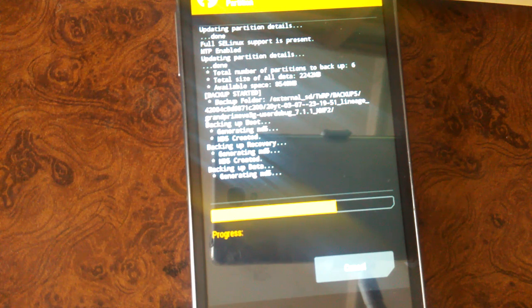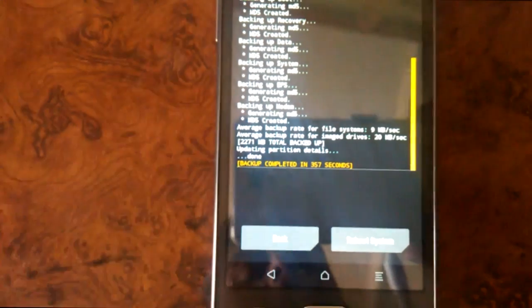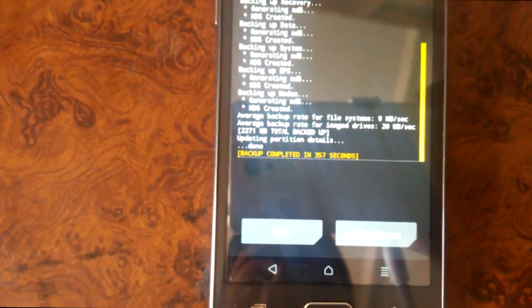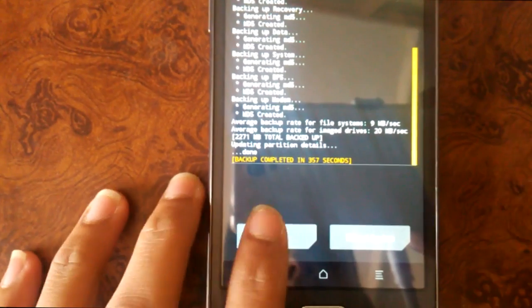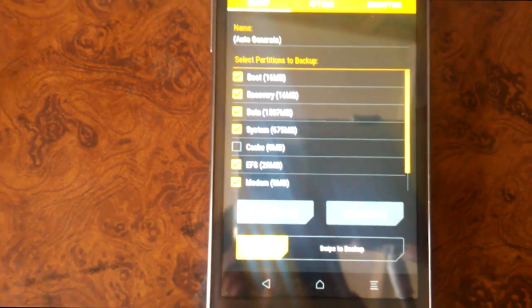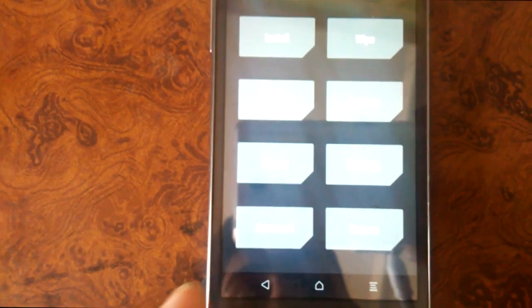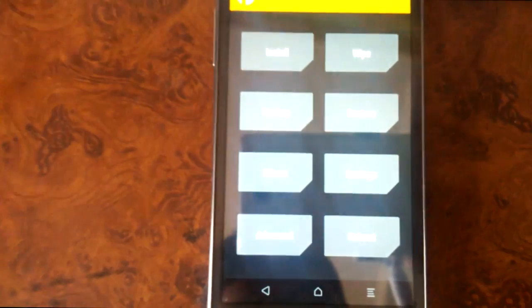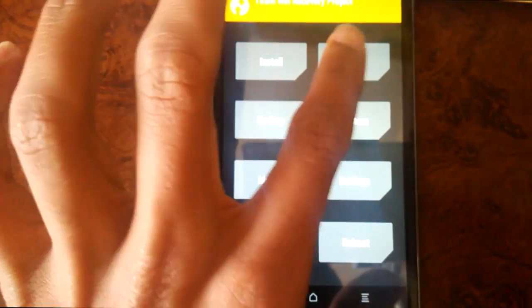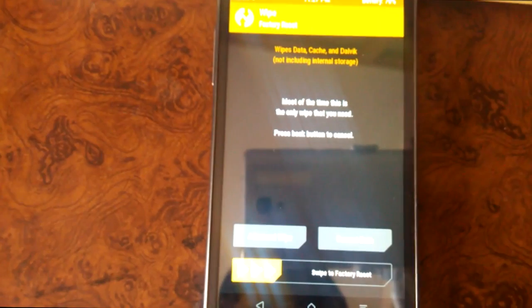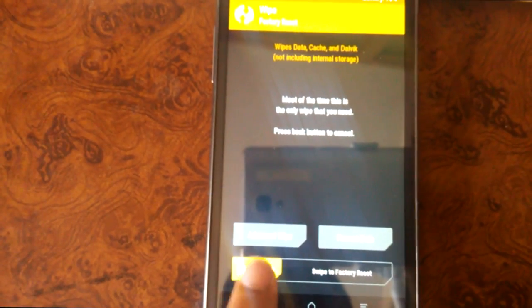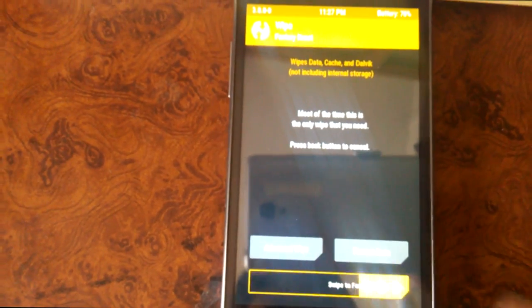As you can see, the backup has been completed. Press back, back again. Now press wipe, swipe to factory reset.